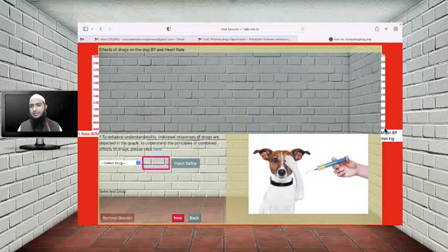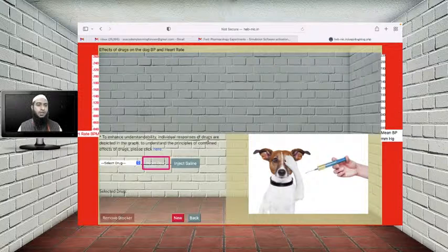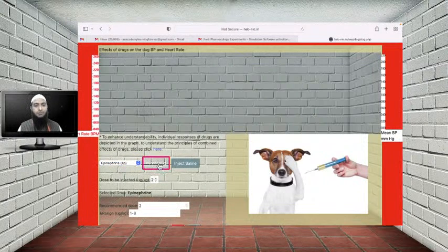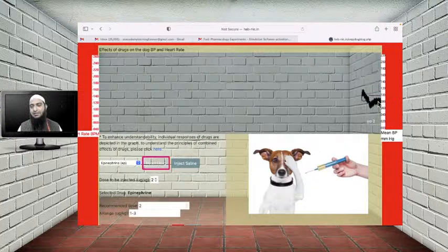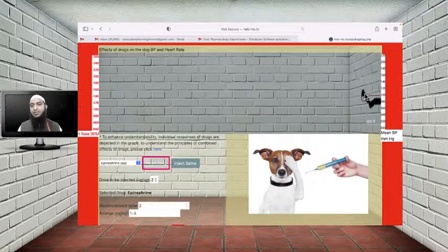On the right side, the scale indicates mean blood pressure in mmHg. On the left-hand side scale, it indicates the heart rate. Let's add our first drug, epinephrine. After injecting epinephrine, you can see the graph goes up from the baseline — that clearly indicates epinephrine increases blood pressure. But at the end, after the initial increase in blood pressure, there is a decrease — a short fall. This indicates the biphasic response of epinephrine.